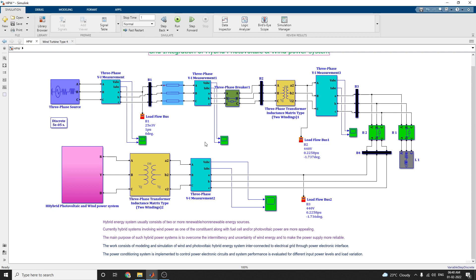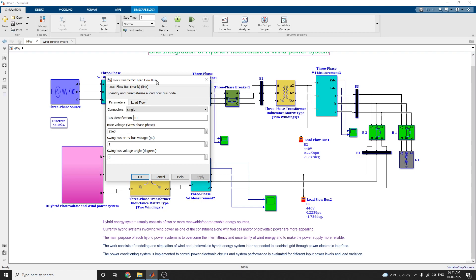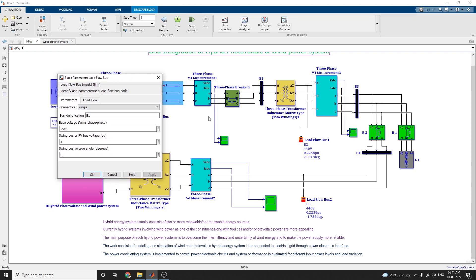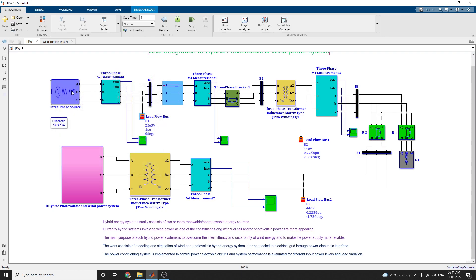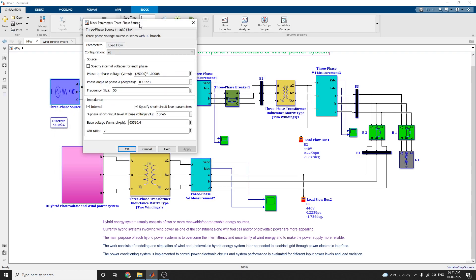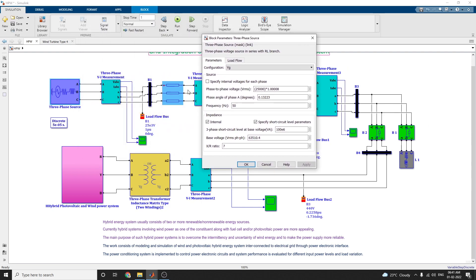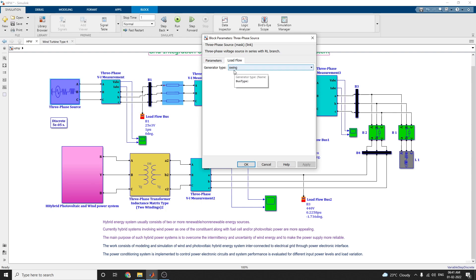System performance is evaluated for different input power levels and load variations. Here you can implement the load flow. The load flow buses are identified with parameters — bus B1, B2, and B3. There are three load flow buses identified to evaluate different input power levels and load variations. The three-phase source block is in series with an RLC branch, configured as YG configuration, with base voltage and X/R ratio as given.